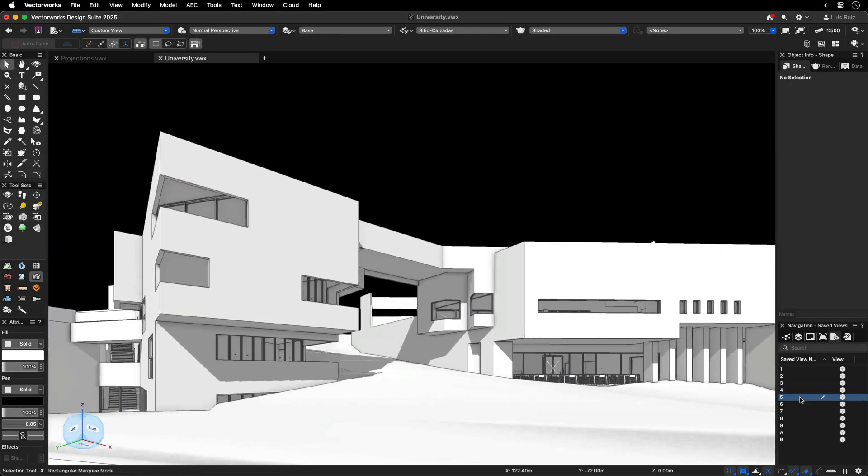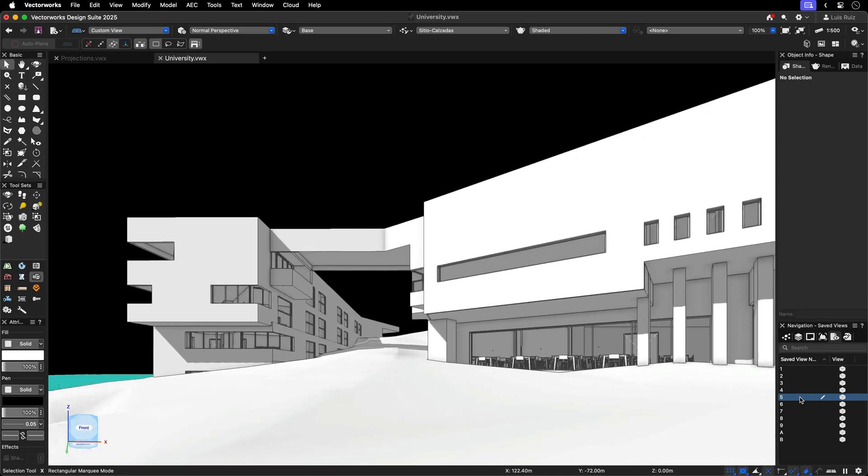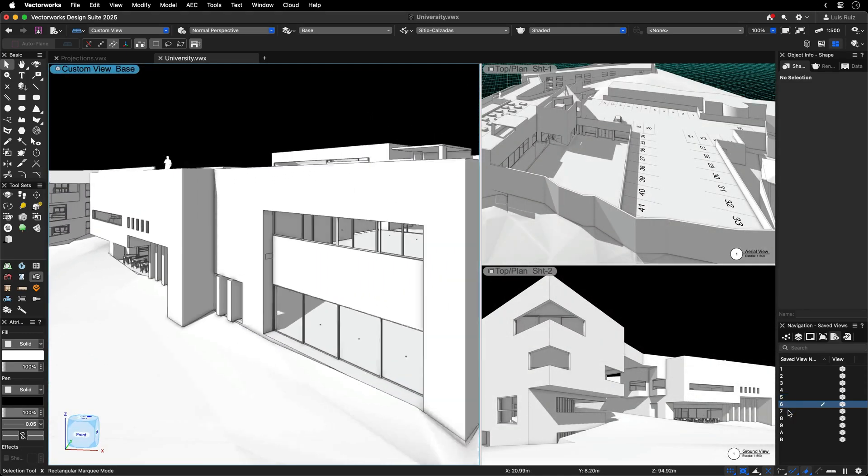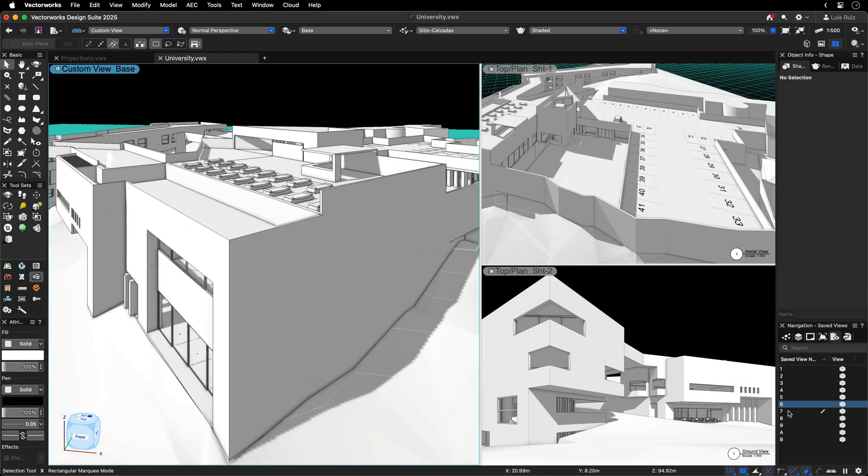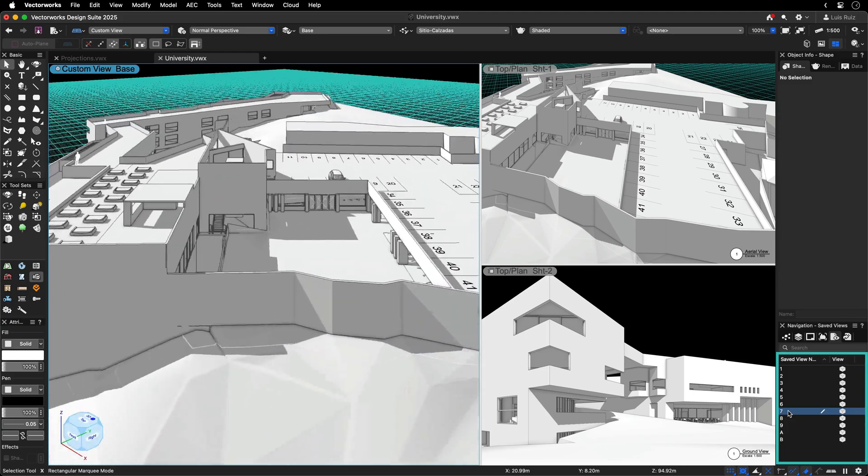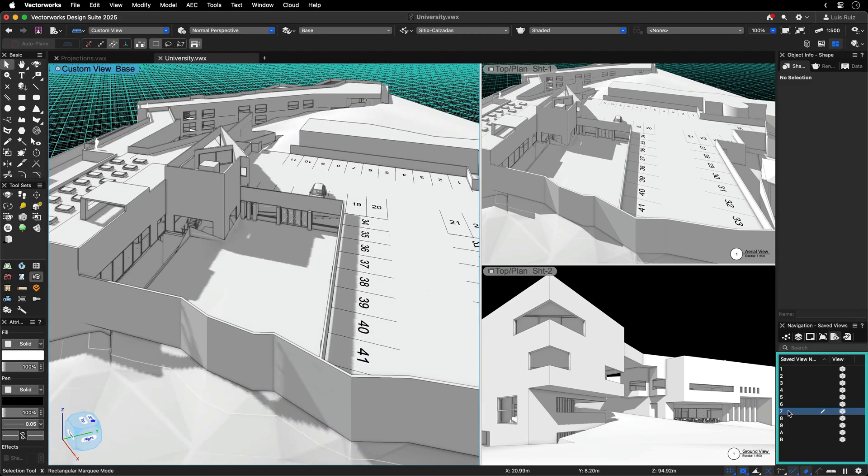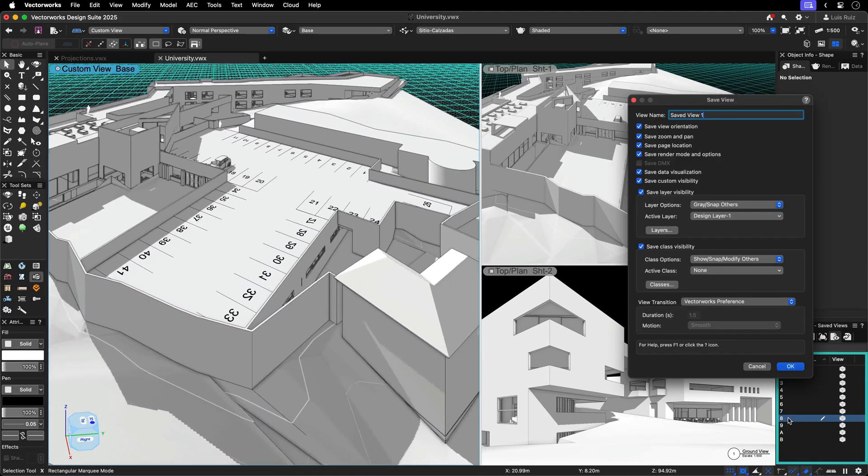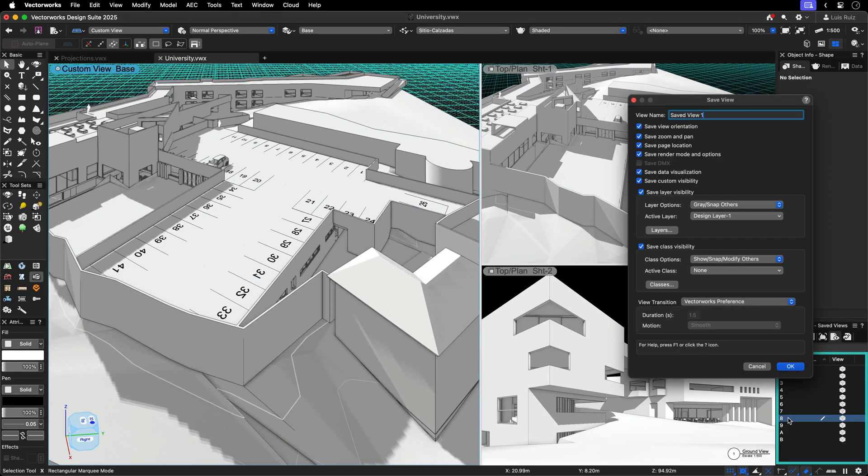Saving multiple viewpoints of your project makes navigation easier and enhances your presentations. When you create a saved view, viewport, or viewport style, the projection mode and its parameters are automatically saved.